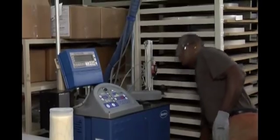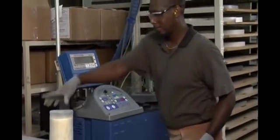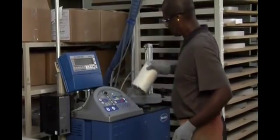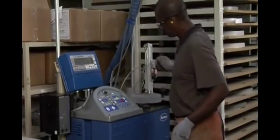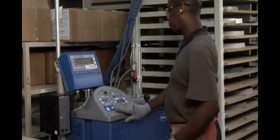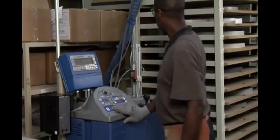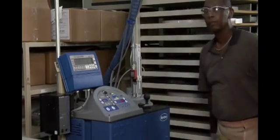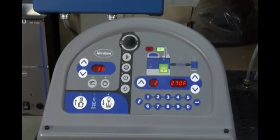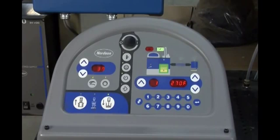A pneumatic piston keeps the adhesive slug in optimal contact with the melt grid to protect the adhesive integrity and minimize any residual adhesive. The level indicator on the pneumatic piston gives quick visual status of adhesive level.